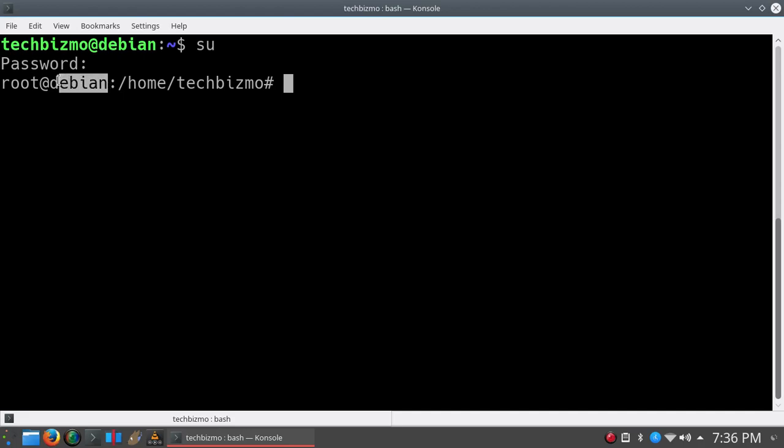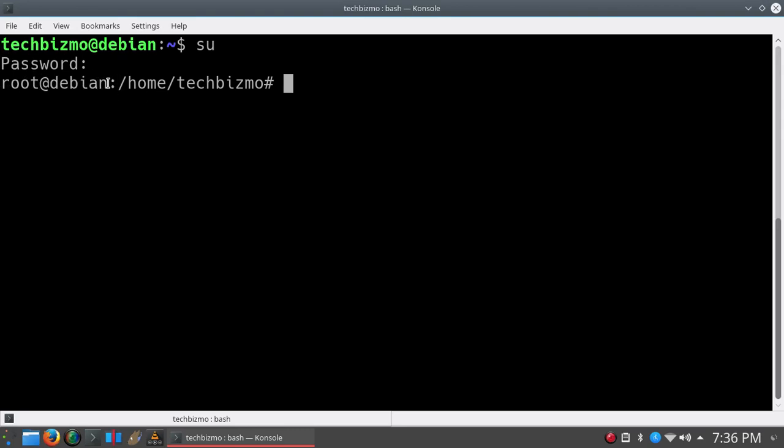Now it will say root at your computer name, or basically a hostname. So root at computer name. Mine is just Debian colon slash home slash TechBizmo and then a hashtag.